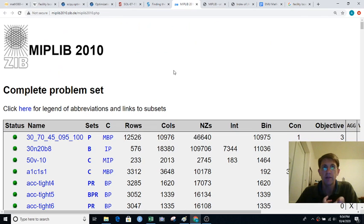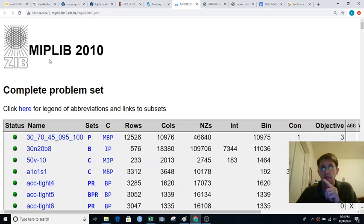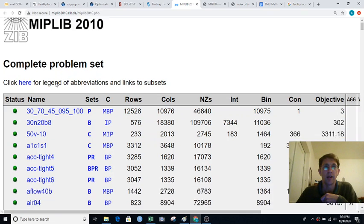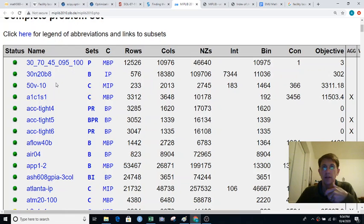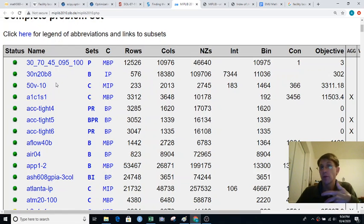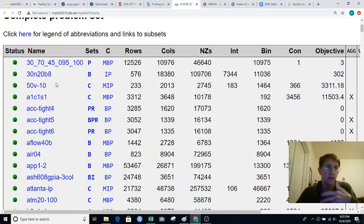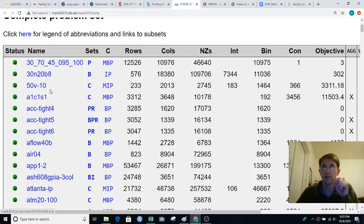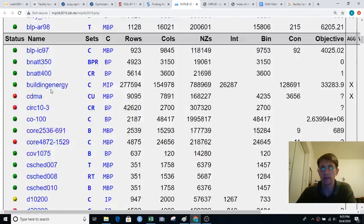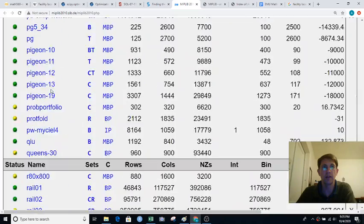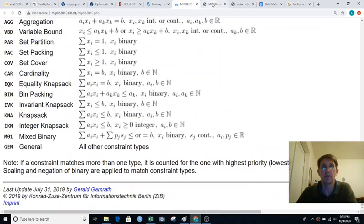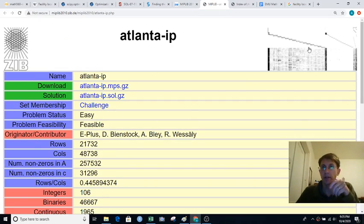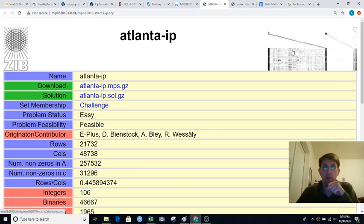People have gathered instances of linear programs. In this case it's mixed integer linear programs. So some integer variables and possibly some non-integer variables. And they just make collections of these for people to try their solution codes on to see if they can solve them or how quickly they solve them. And for each entry in this huge database it just goes on and on, they have details about each one and then also a little picture of the constraint matrix. So that's kind of fun.